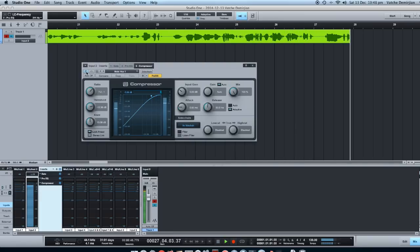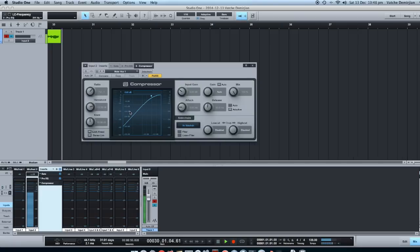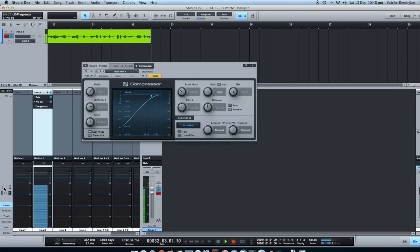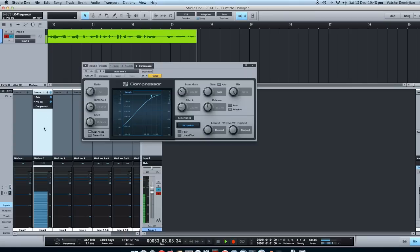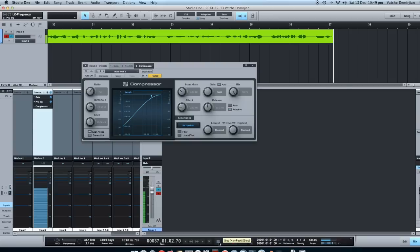So hopefully this was helpful enough for you. And you know where to find it. It's under the inputs, double clicking or opening up. And you can add as many inserts as your CPU can handle and everything will be recorded onto the tracks.